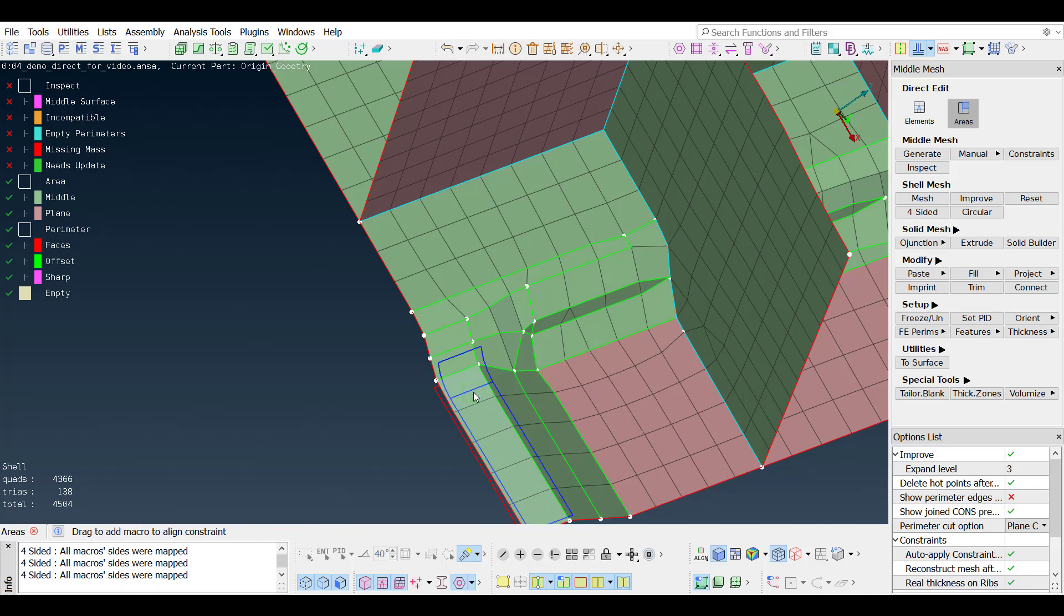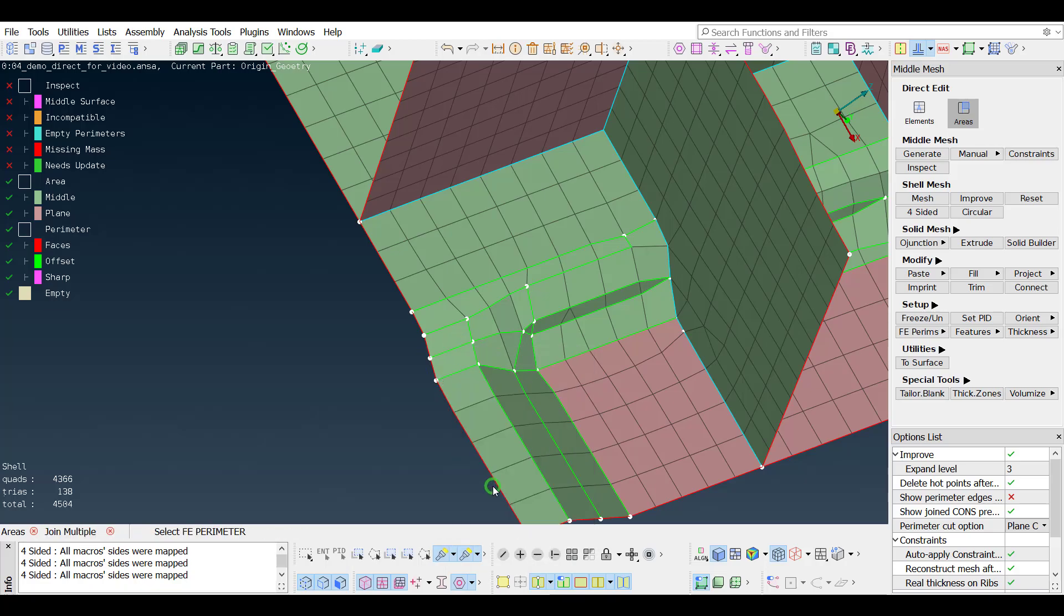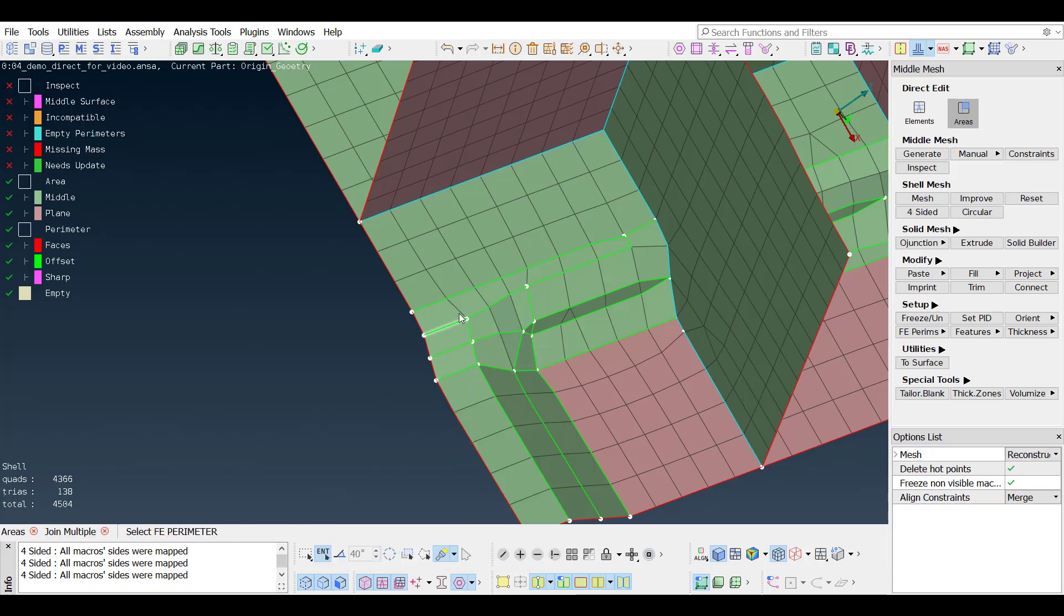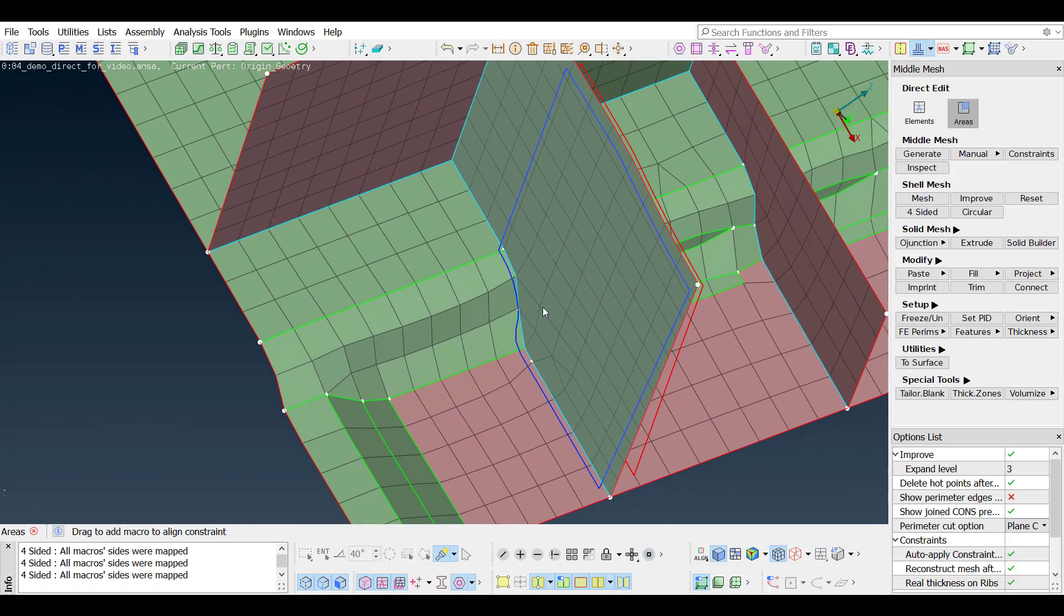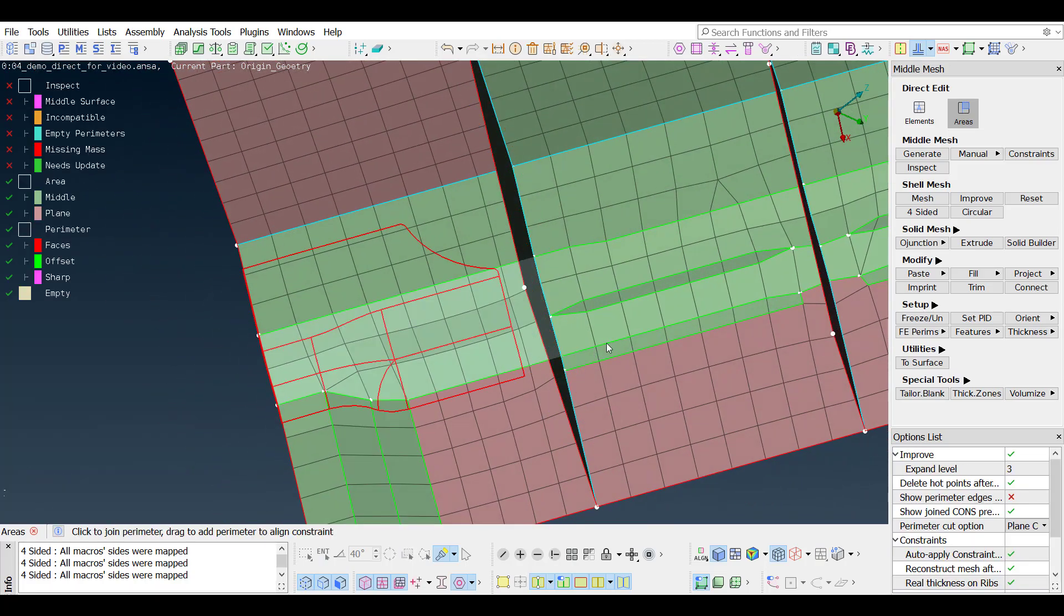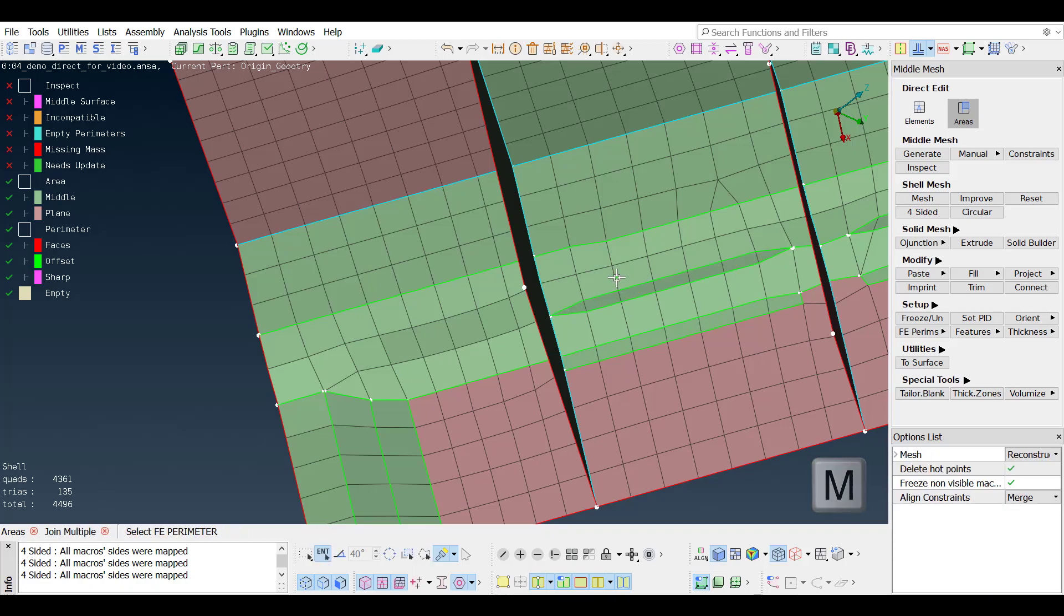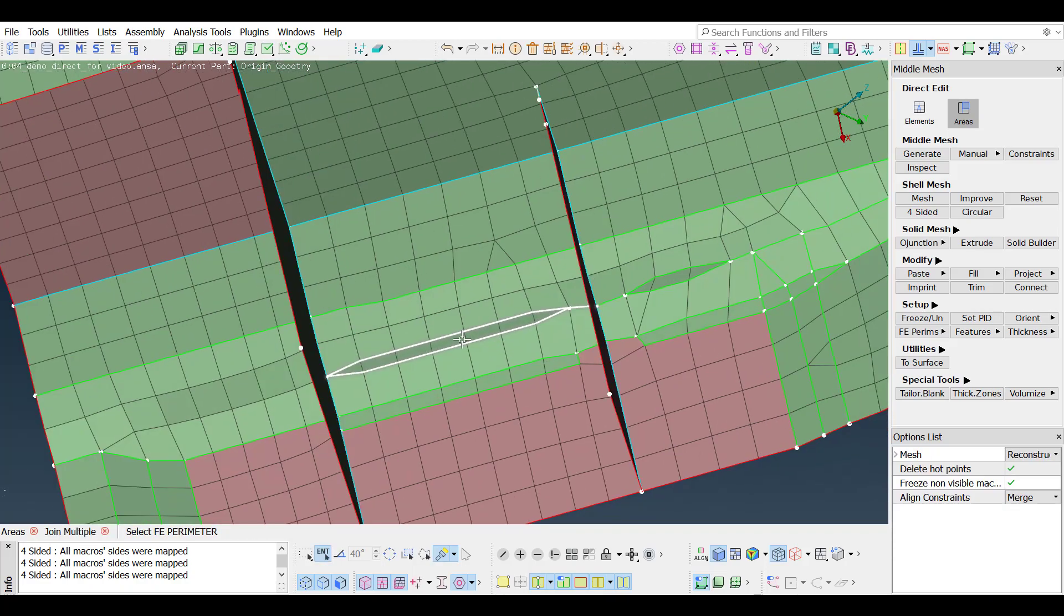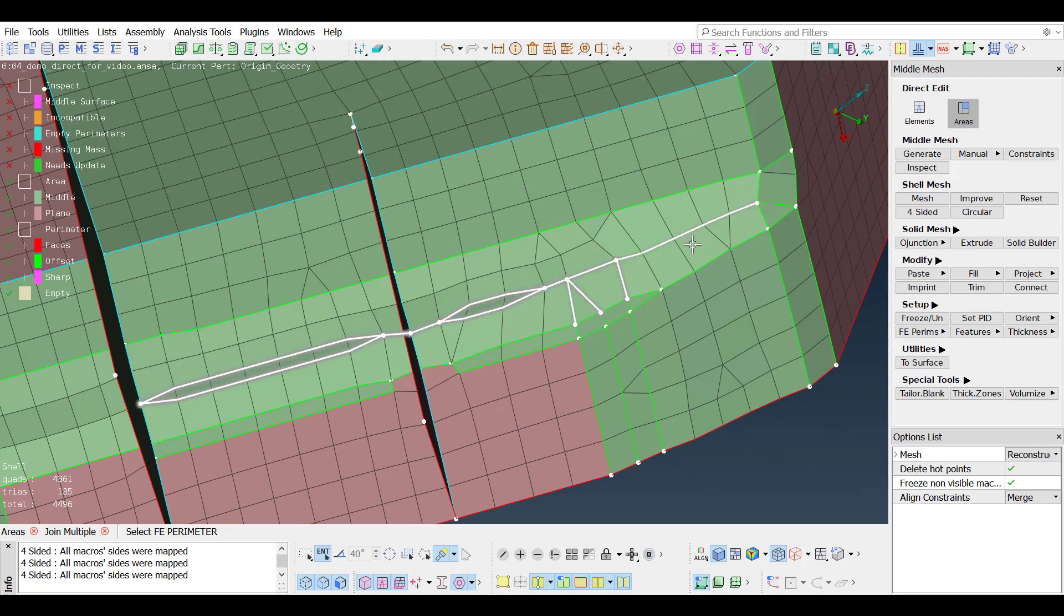For joining more than one perimeters, instead of clicking one by one, the join multiple is available. After activating, multiple perimeters can be selected using box selection. Confirm with the middle mouse button to accept. The function is quickly activated using the shortcut key M, and the selection can include perimeters from more than one area of the model, allowing for massive actions to be performed in one.